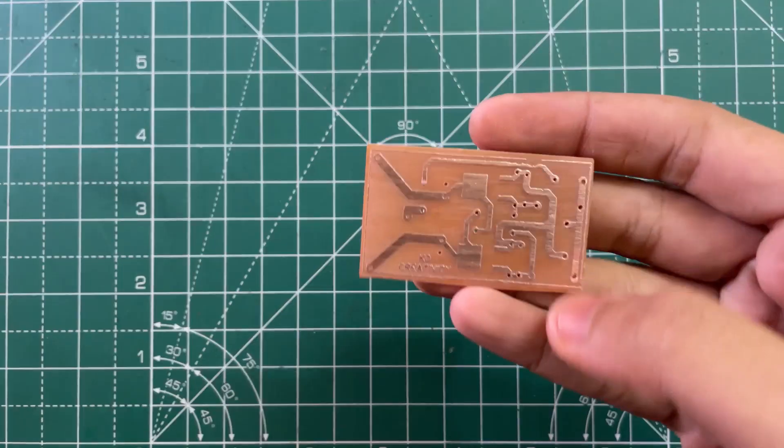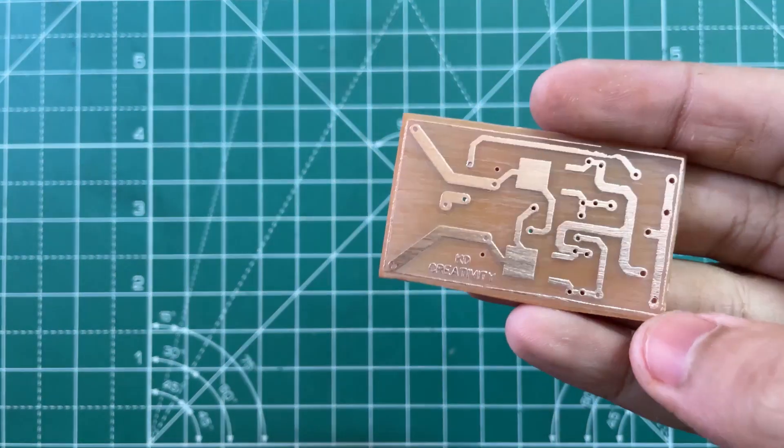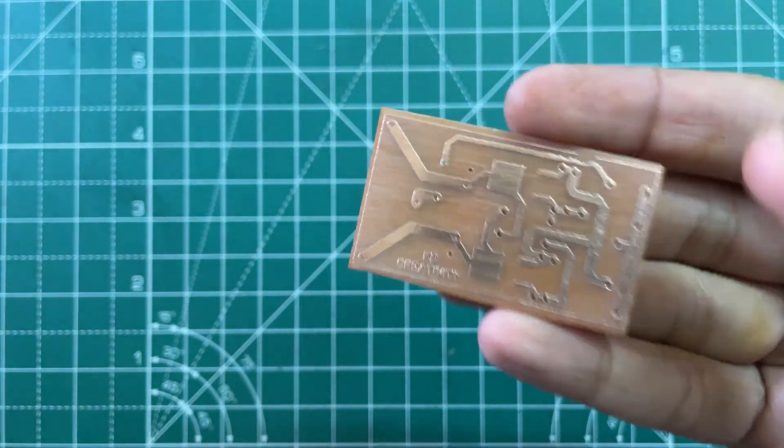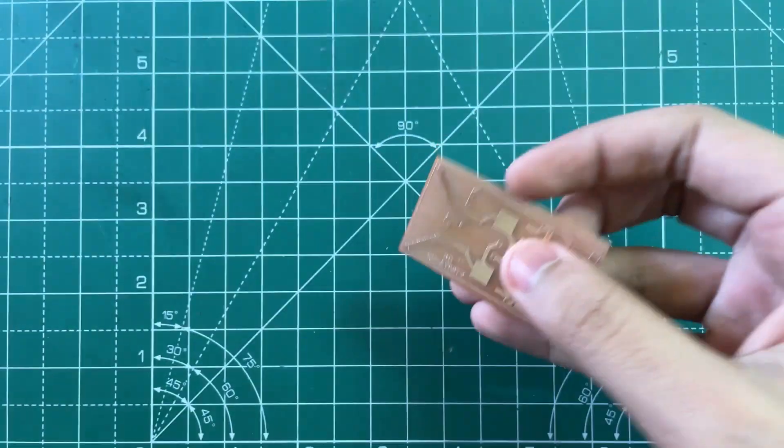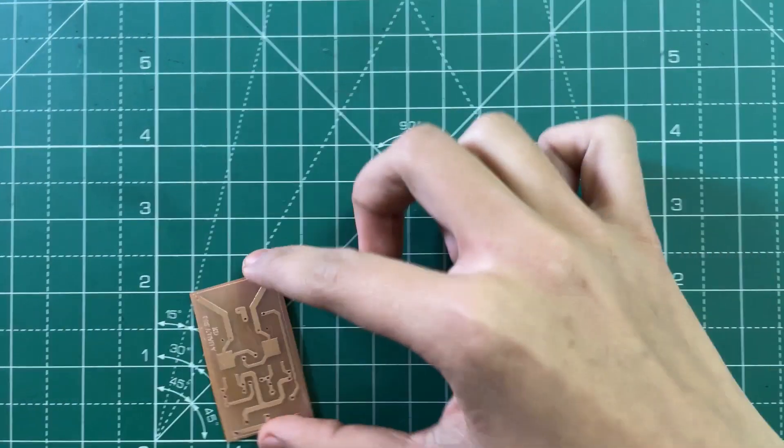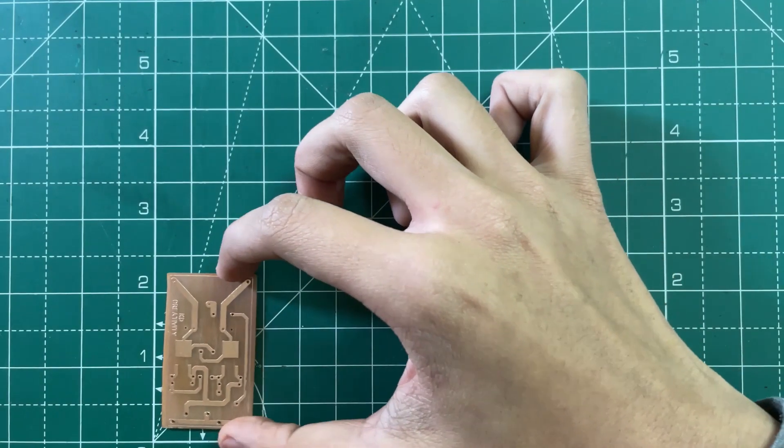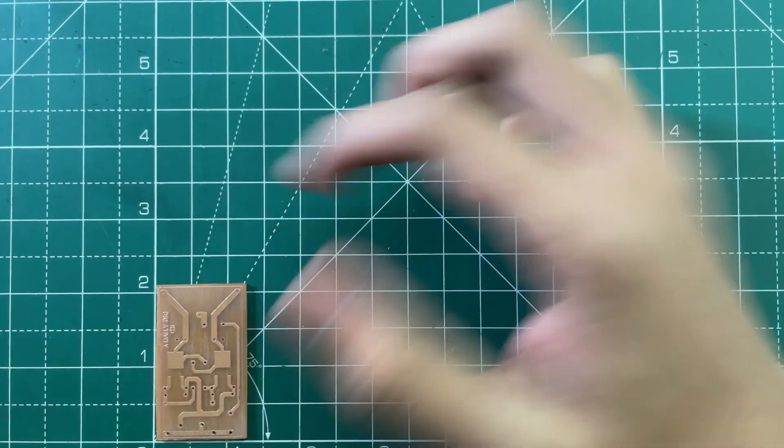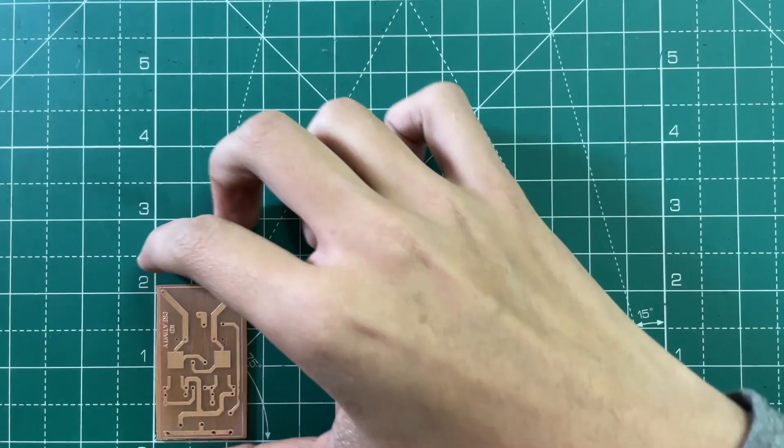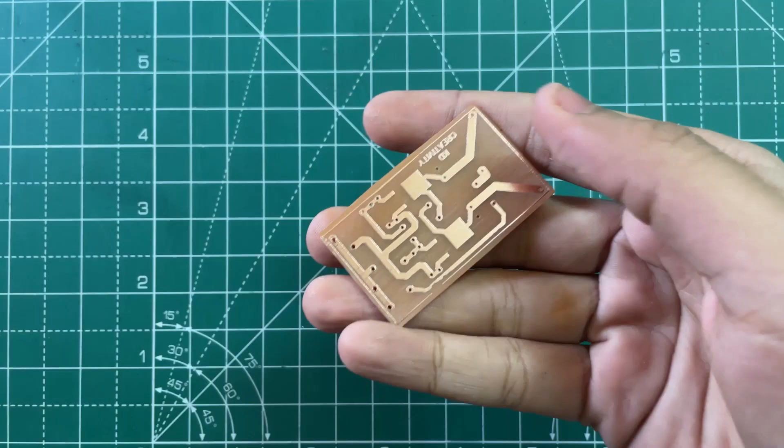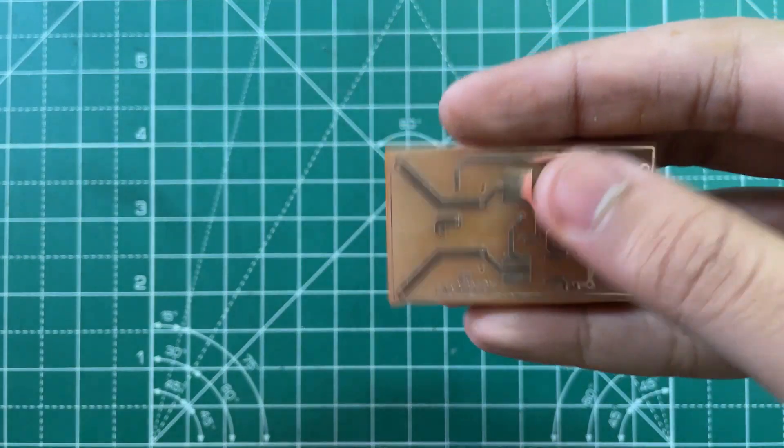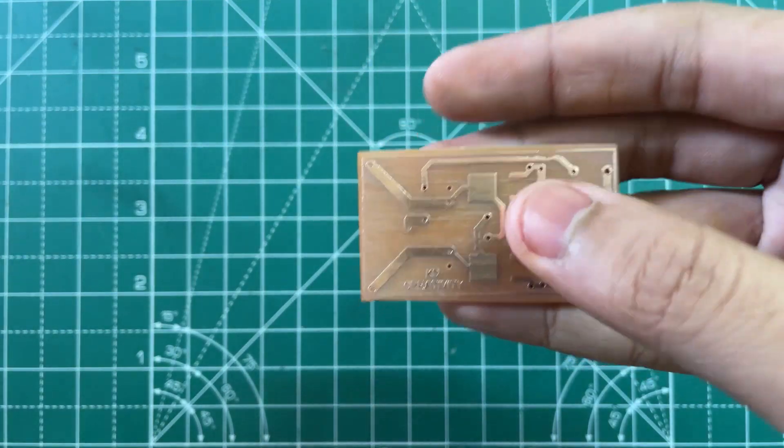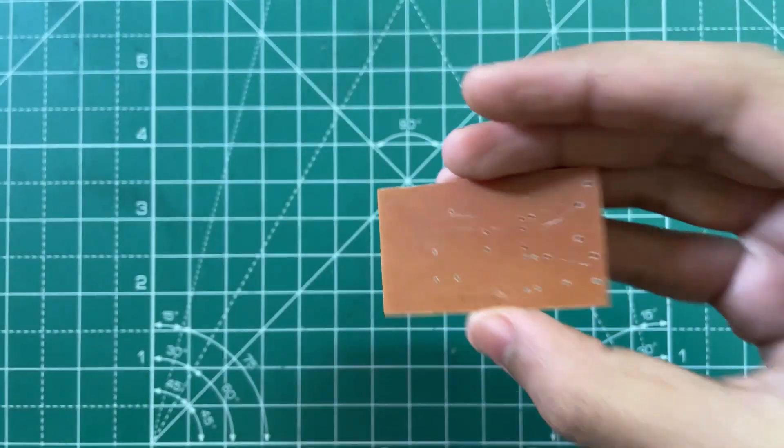So guys, here's the PCB of the project. As you can see, the size of this PCB is very small. So now let's mount the components.